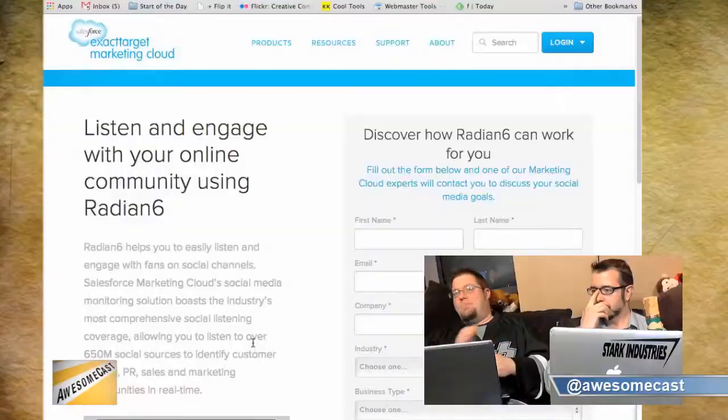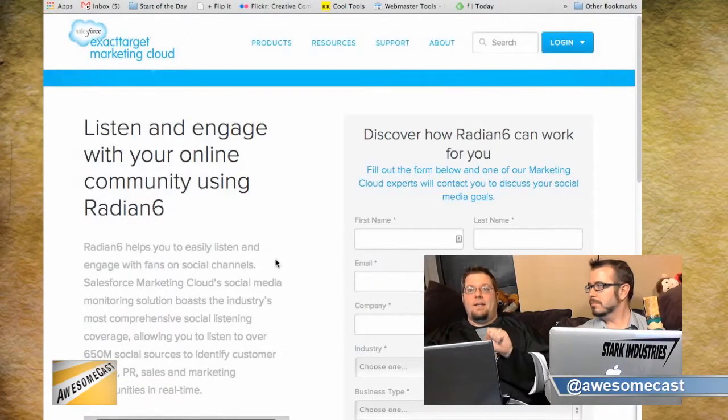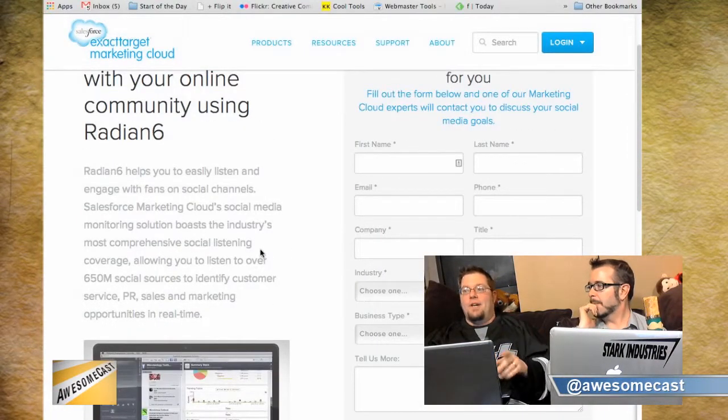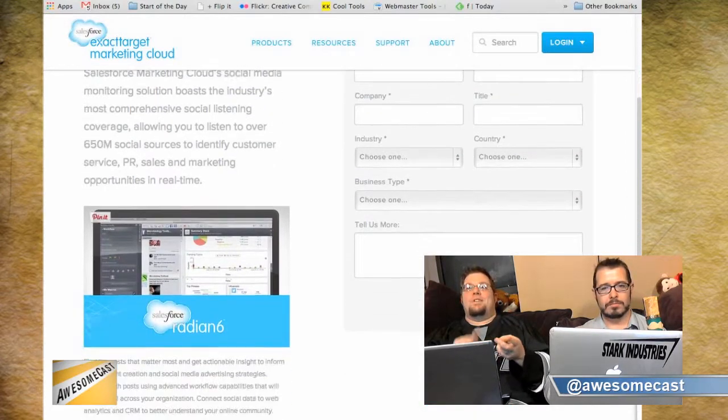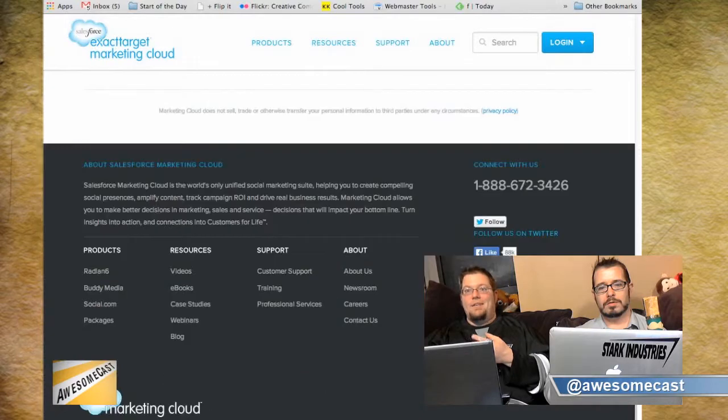Enterprise HootSuite is cheaper than Radian6 and cheaper than Adobe Social, and it is slick. Radian6 is another program similar to HootSuite — it's high-level social media monitoring where you can monitor conversations going on, but also set up triggers. So if you're working for McDonald's and somebody mentions Burger King or a Big Mac, somebody gets a notification saying these people are talking about you.